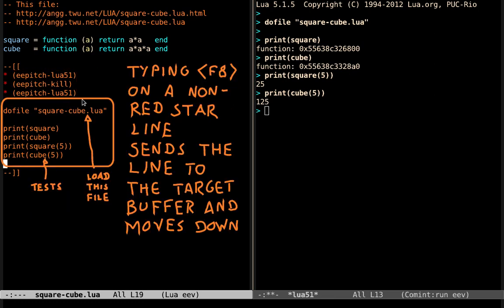and when we type F8 on a line that does not start with the red star, the F8 sends the line to the target buffer and moves down, and this line loads this file in the REPL, and these lines are tests.